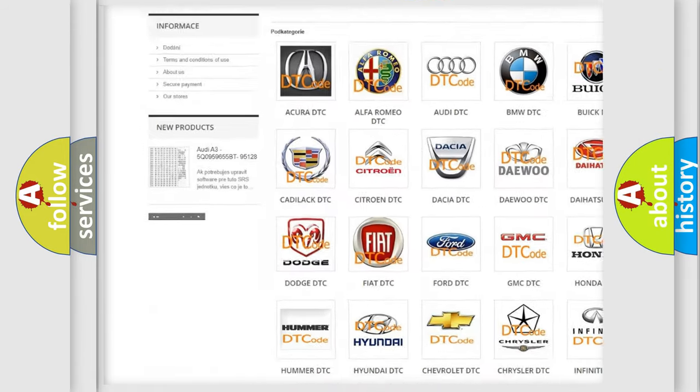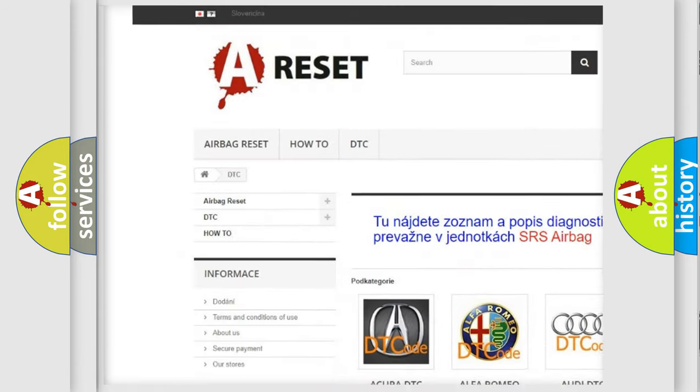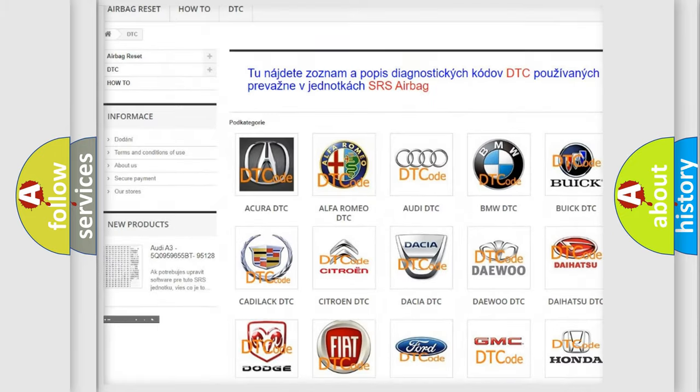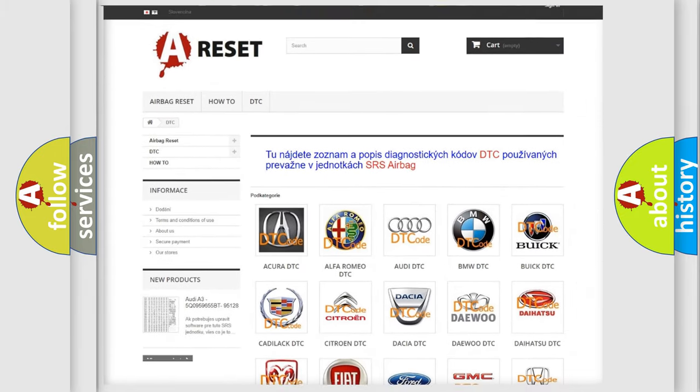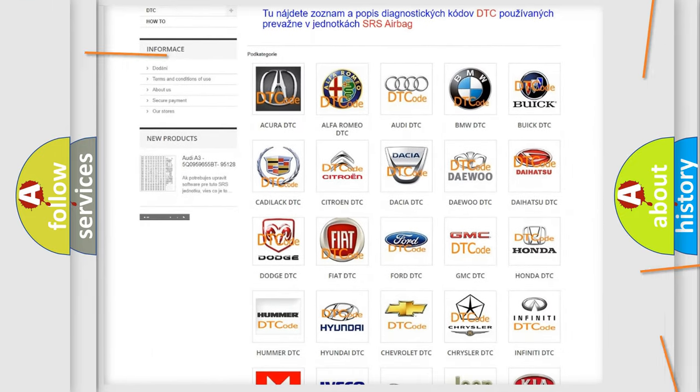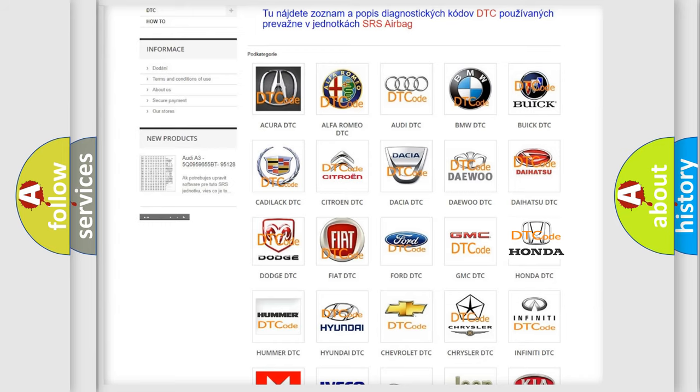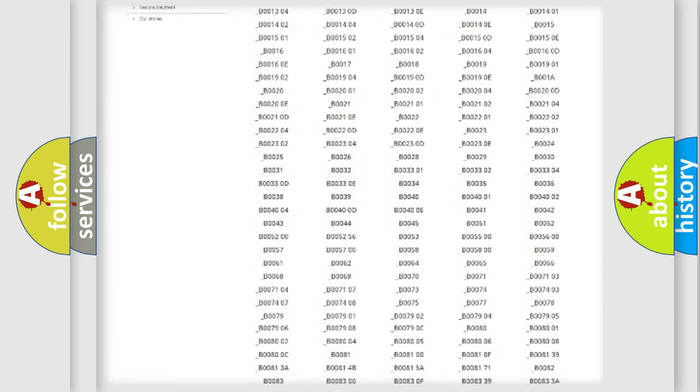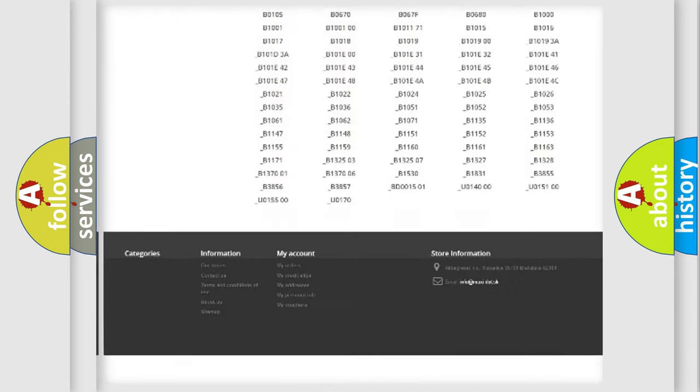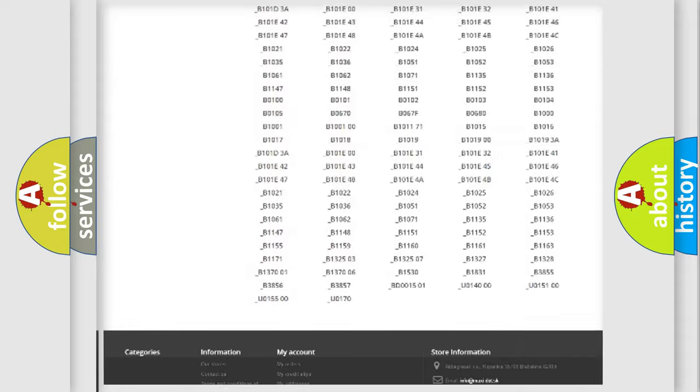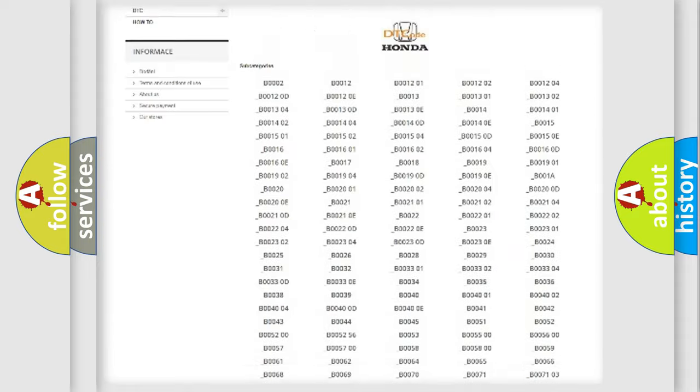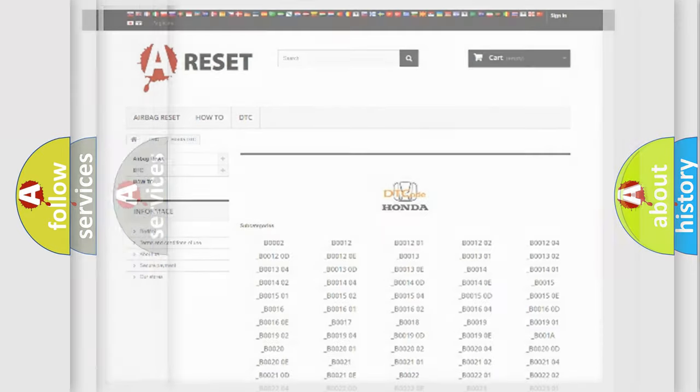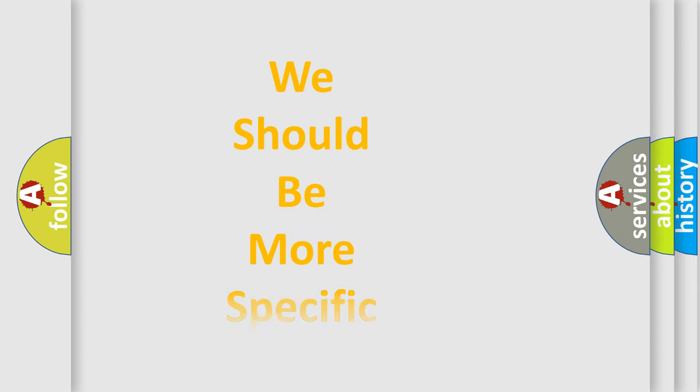Our website airbagreset.sk produces useful videos for you. You do not have to go through the OBD2 protocol anymore to know how to troubleshoot any car breakdown. You will find all the diagnostic codes that can be diagnosed in Honda vehicles. Also many other useful things.